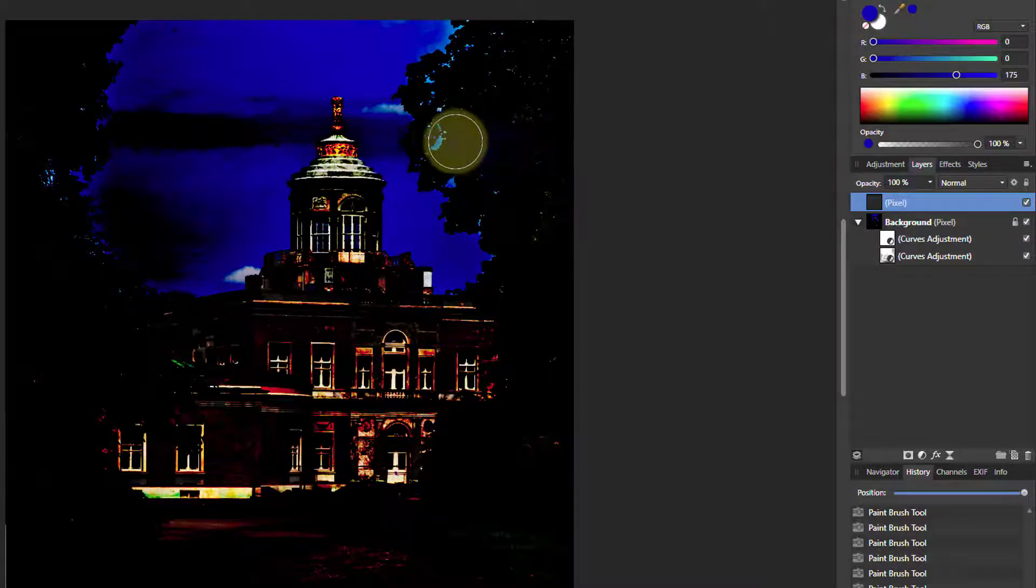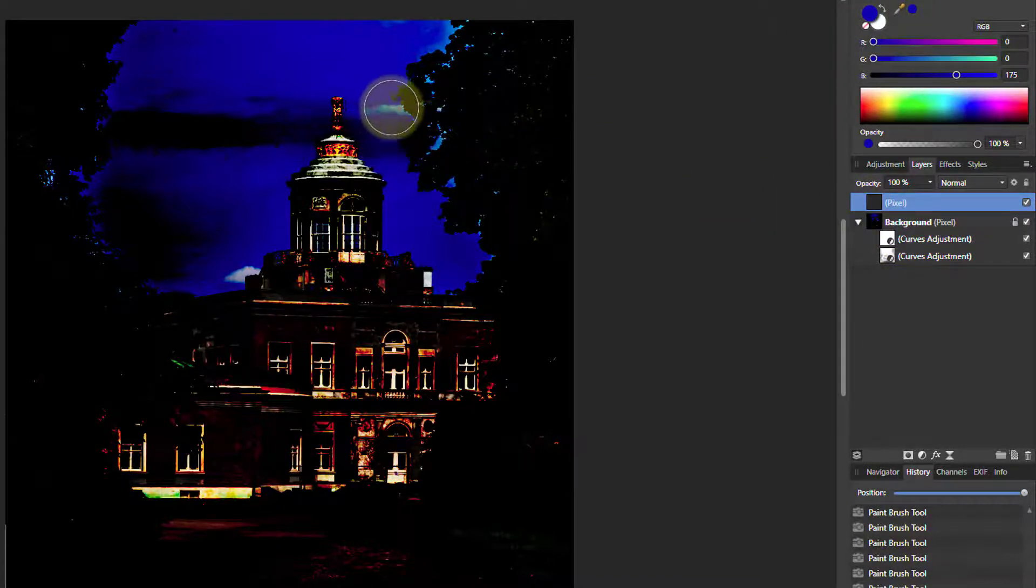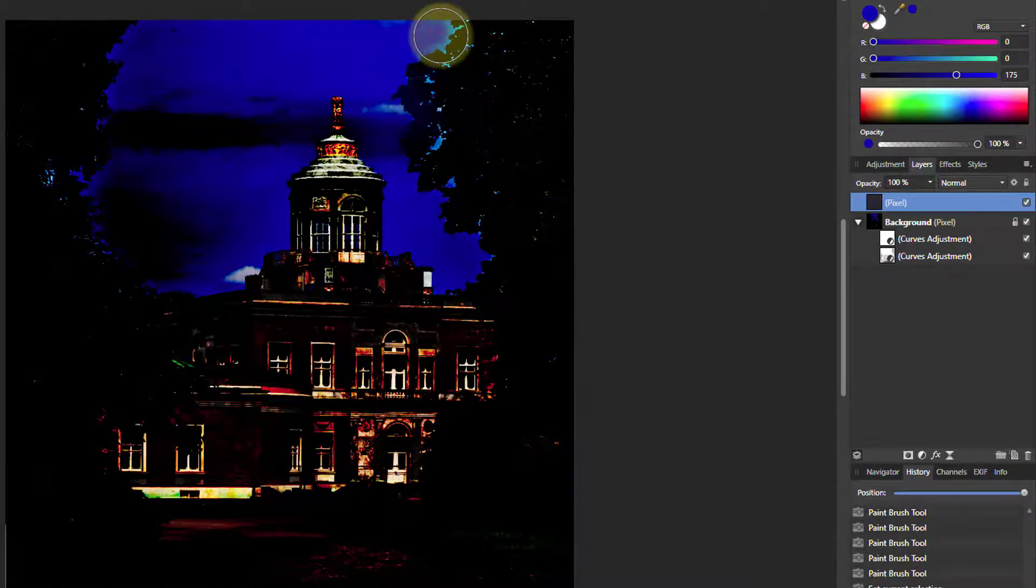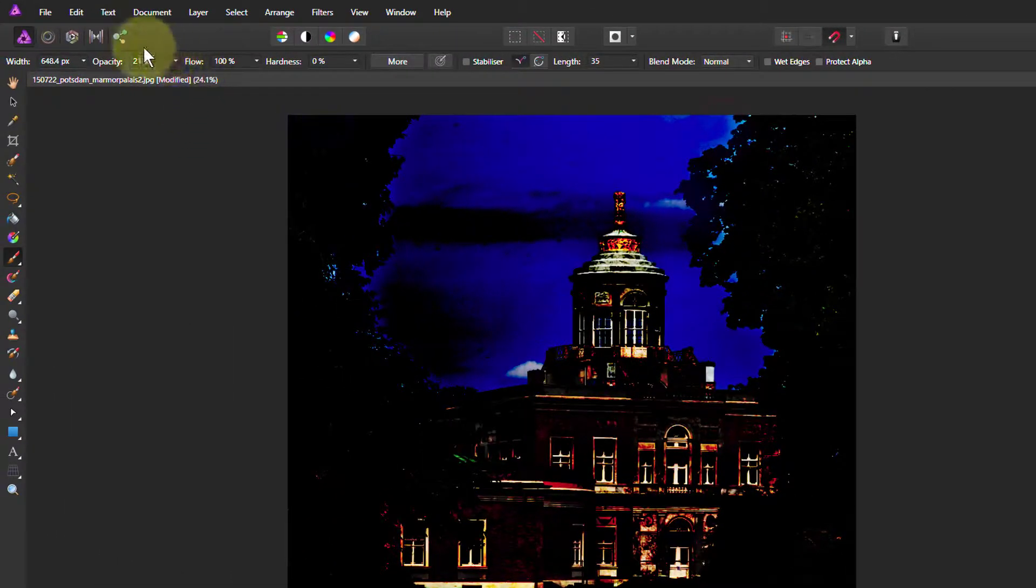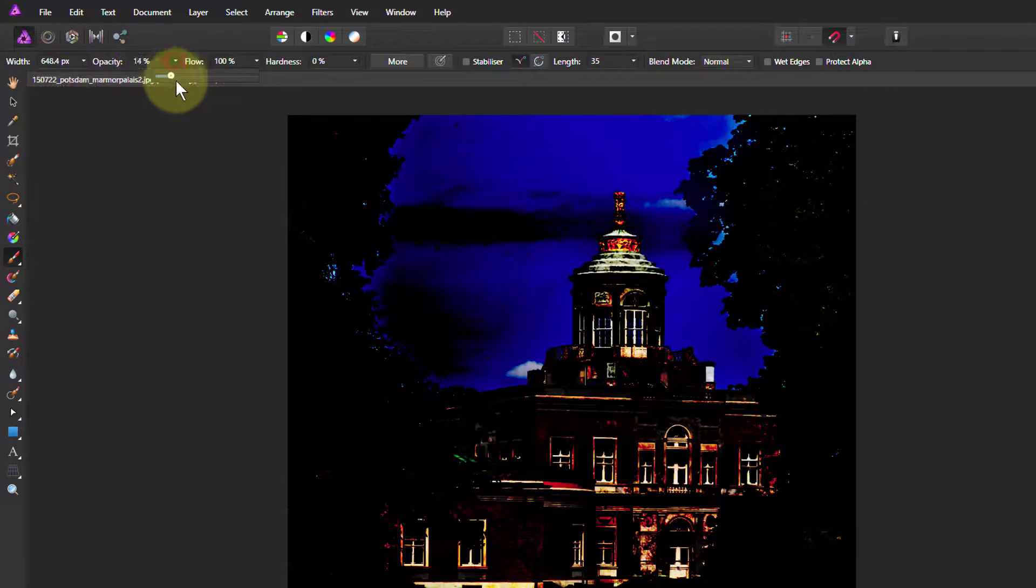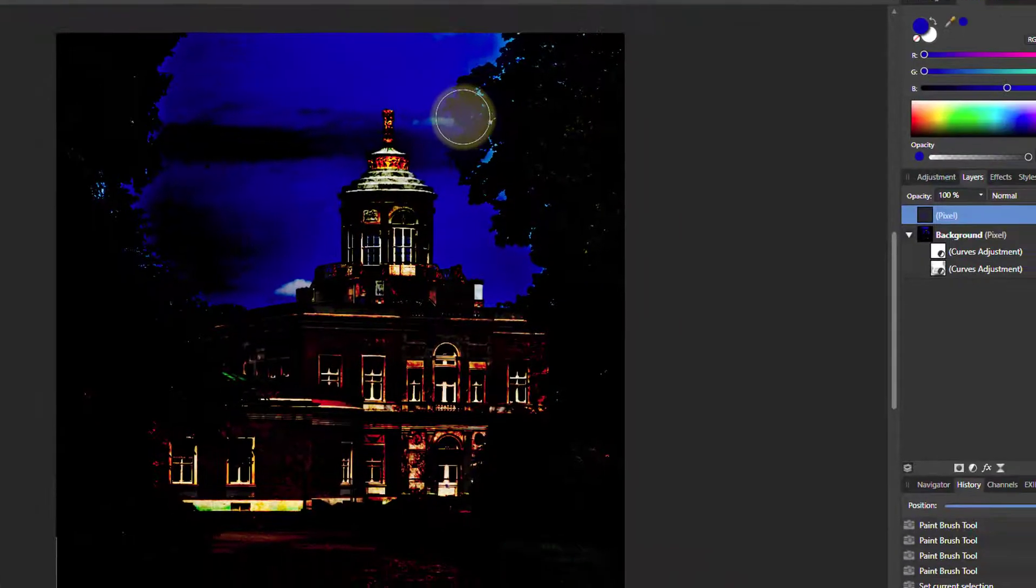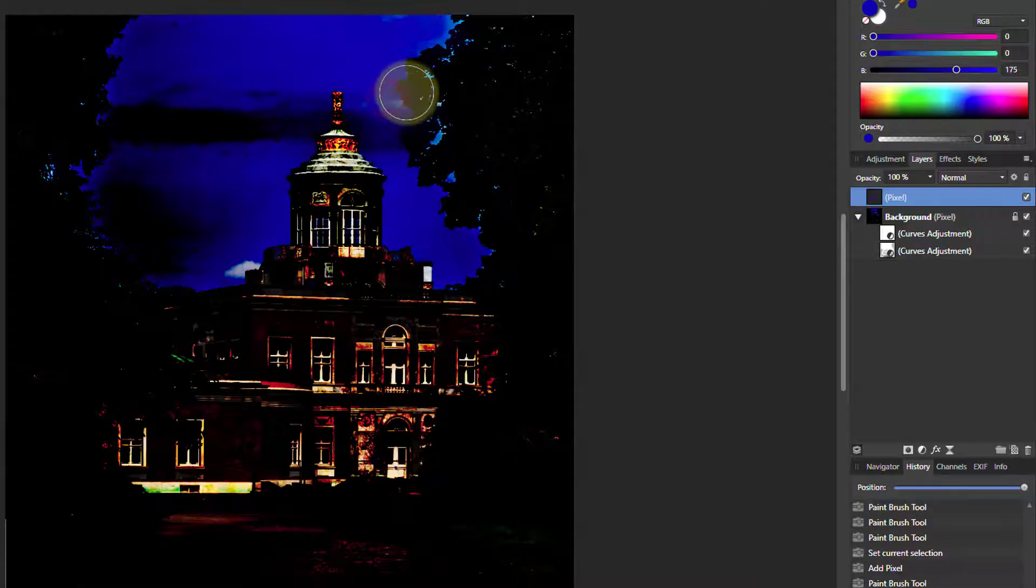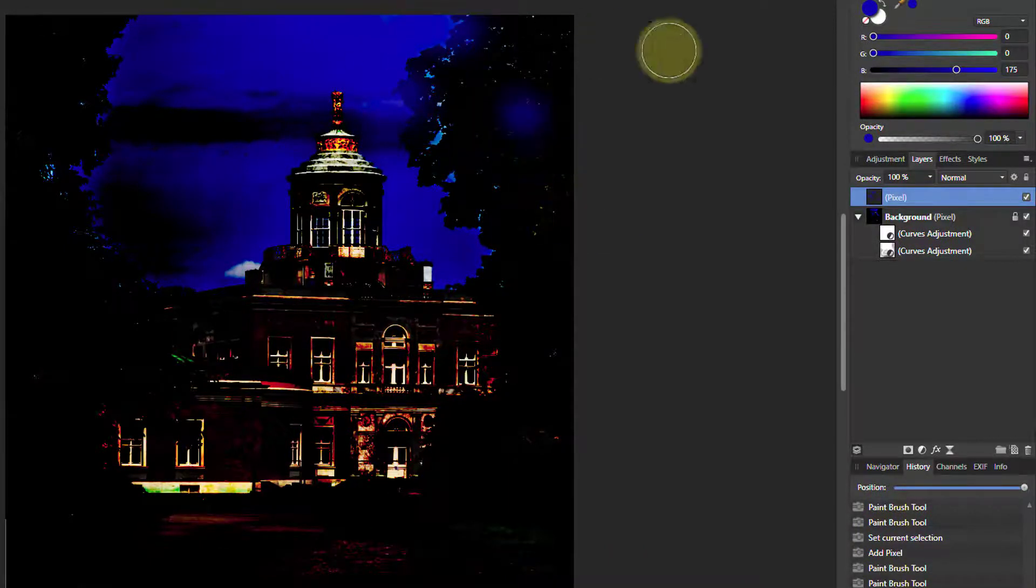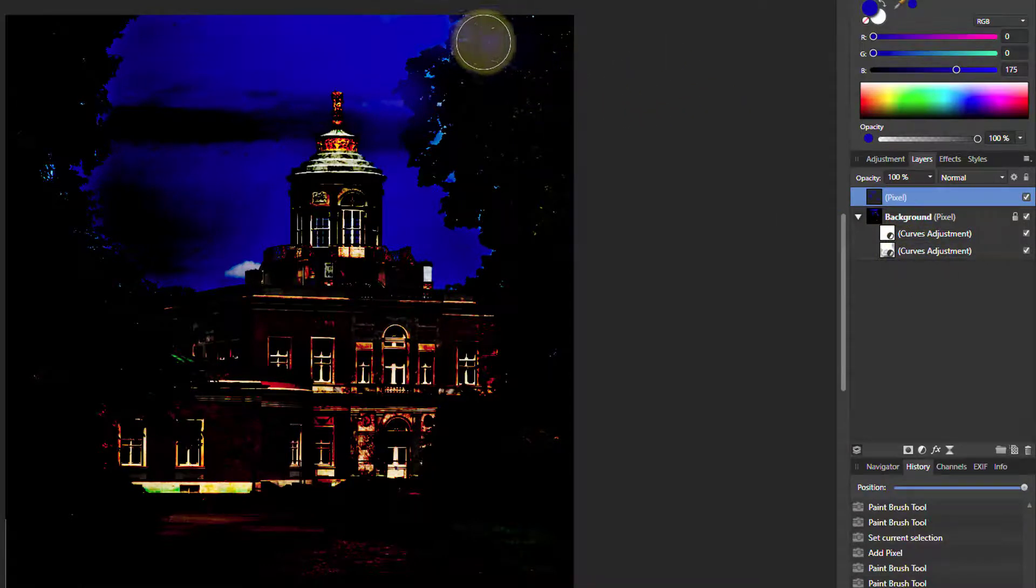Now our brush is that blue. So we're going to paint on the pixel layer in that blue. Maybe increase the opacity a bit. Fairly good effect on that. It's bringing it up to around 60 percent. And we can paint on here and make it blend a little bit better.